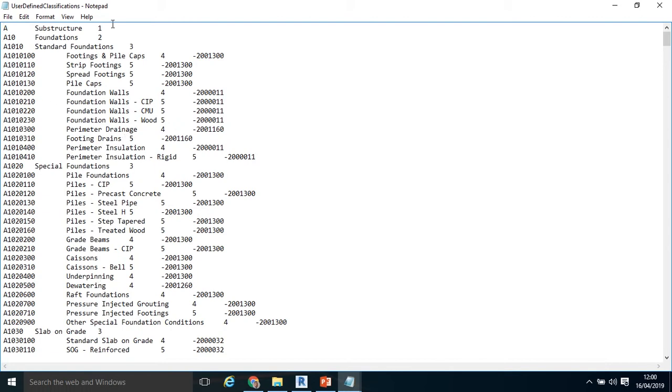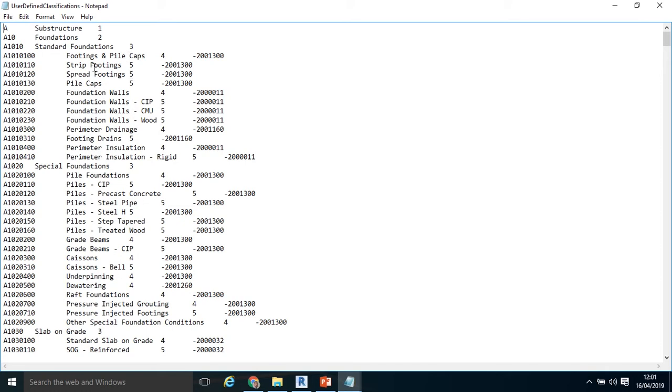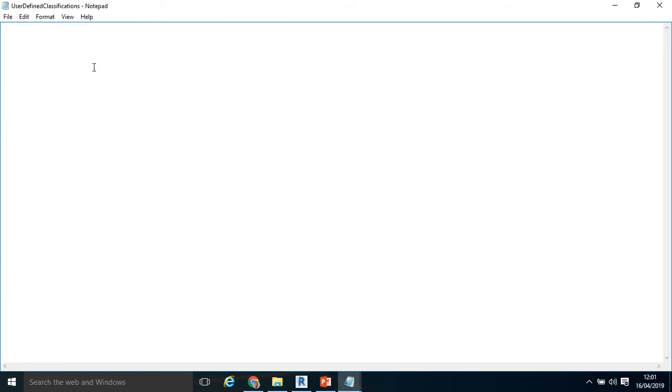There's my UniFormat text file with the UniFormat code description. Now, this level here, Level 1, Level 2, Level 3 assigns a kind of hierarchy to the breakdown. That's a little bit dissimilar to Keynotes, which don't have a hierarchy. The overall hierarchy here is Substructure. Within Substructure, we've got Foundations. Within Foundations, we've got Standard Foundations. Within Standard Foundations, we've got Footings and Pile Caps, et cetera. So if I select and delete that, I've got an opportunity to input my own user-defined codes in here.